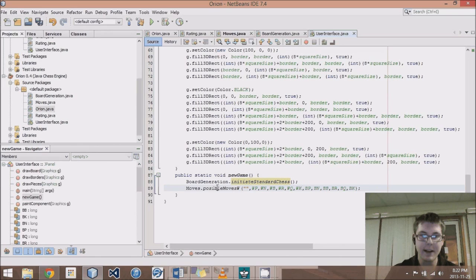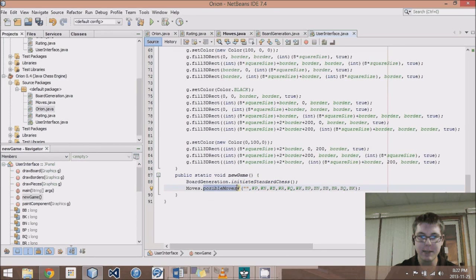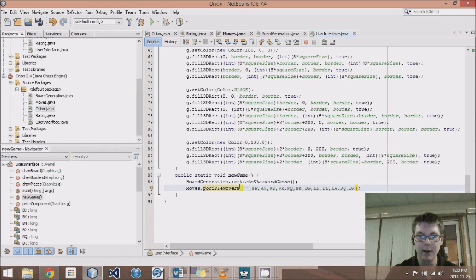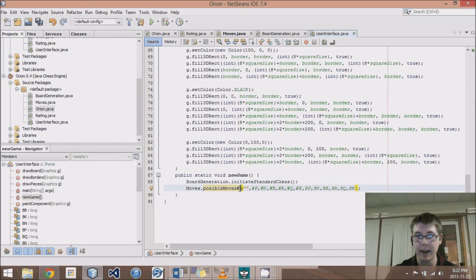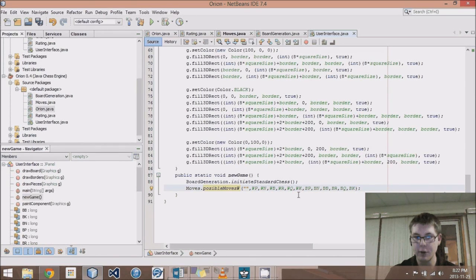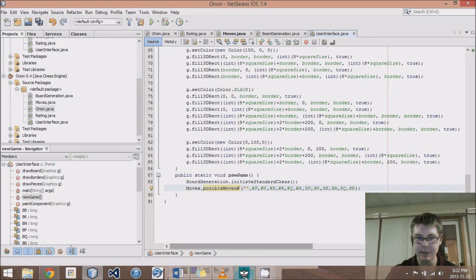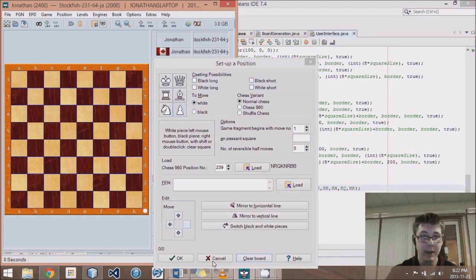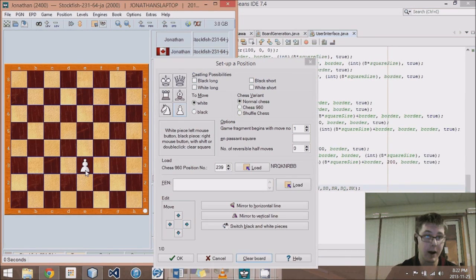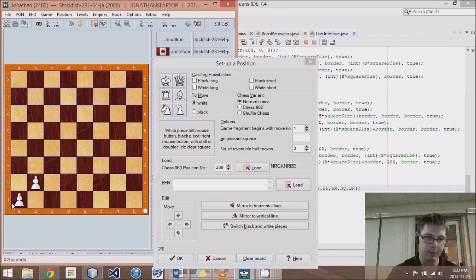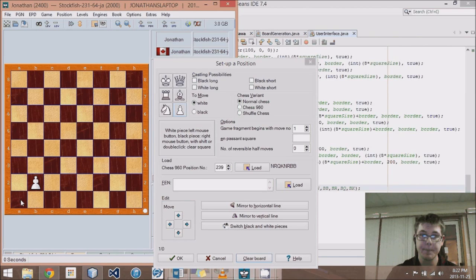Then I created this method called possible moves w, w standing for white. So possible moves that white can make, and it'll come up with a string, a list. Just every four characters will be a new move. So it'll be x1, y1, x2, y2 as the move notation. So this pawn, let's say here, would be 0, 0 to 1, 1 if it were to move from there to there.